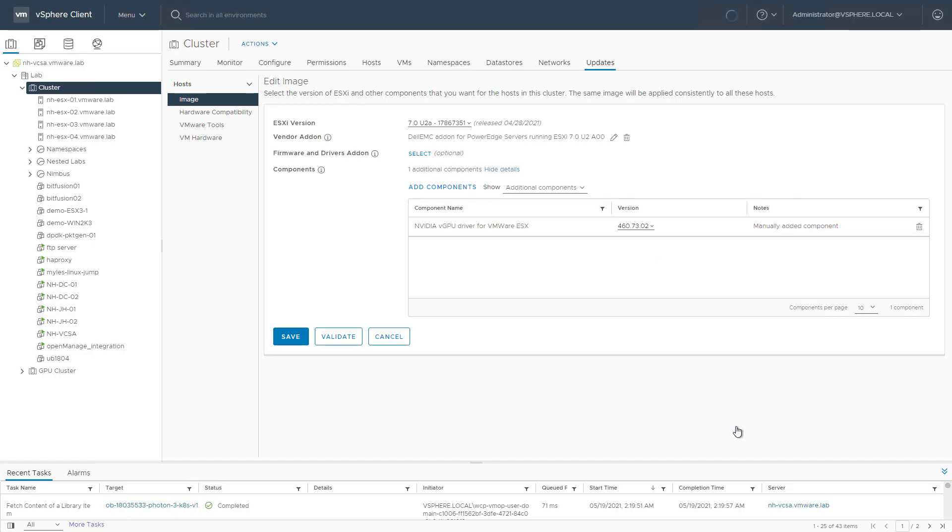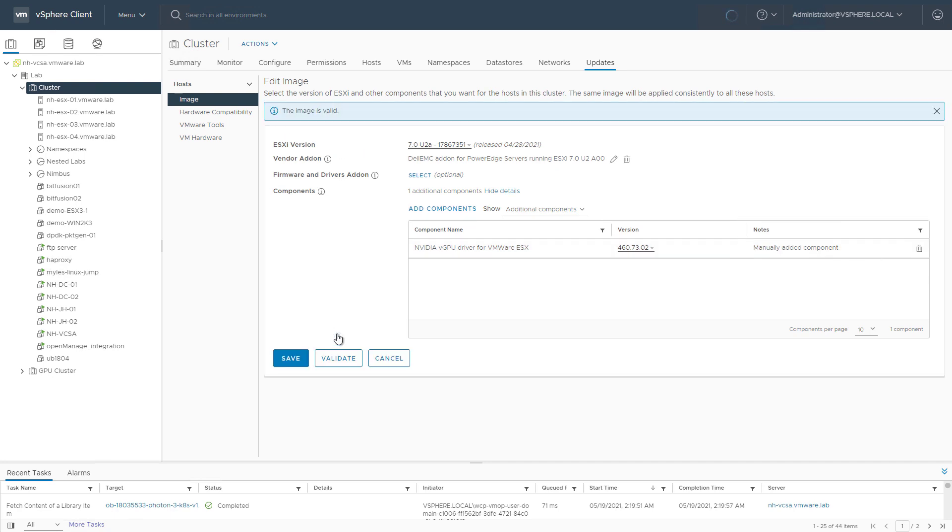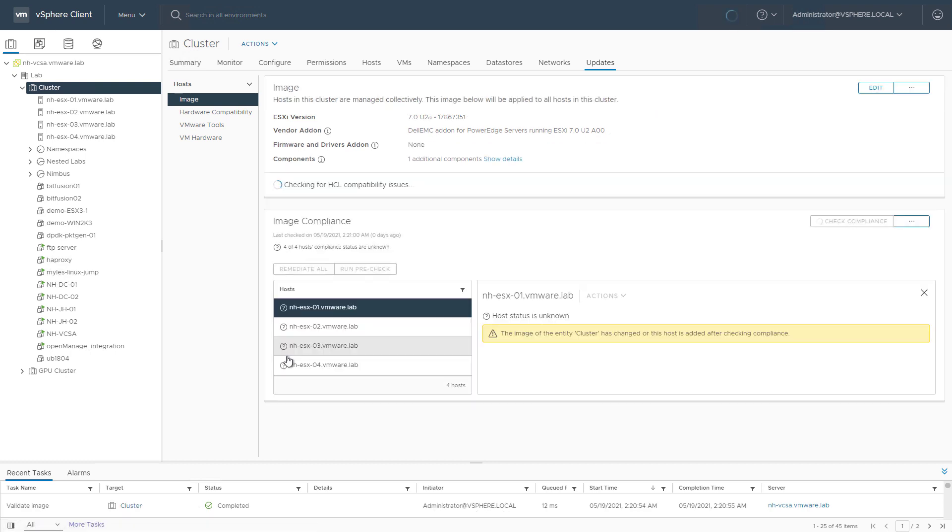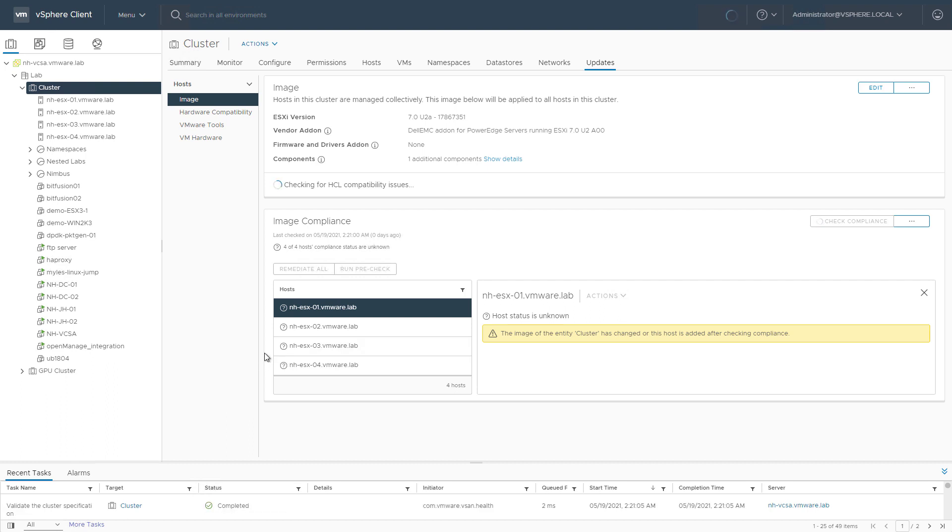So now we see that we have a manually added component. We validate the image to check if everything works out. It does, so let's hit Save. And like discussed in other videos, once you edit the desired state image, immediately a compliancy check is being performed for all the hosts in that specific cluster, because we just updated or reconfigured that desired state image.